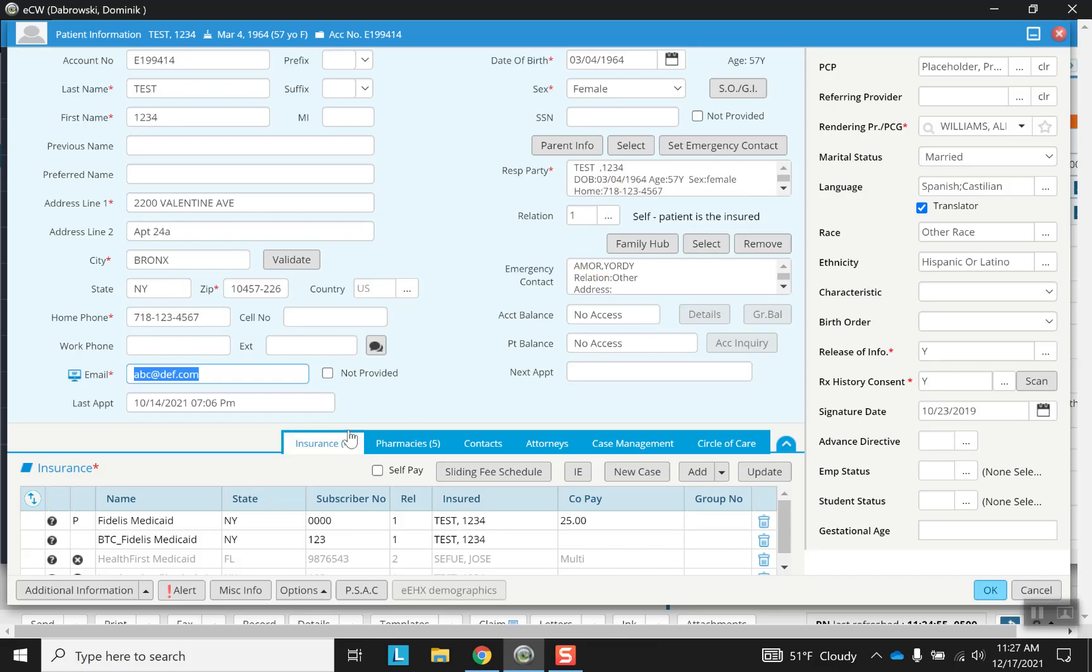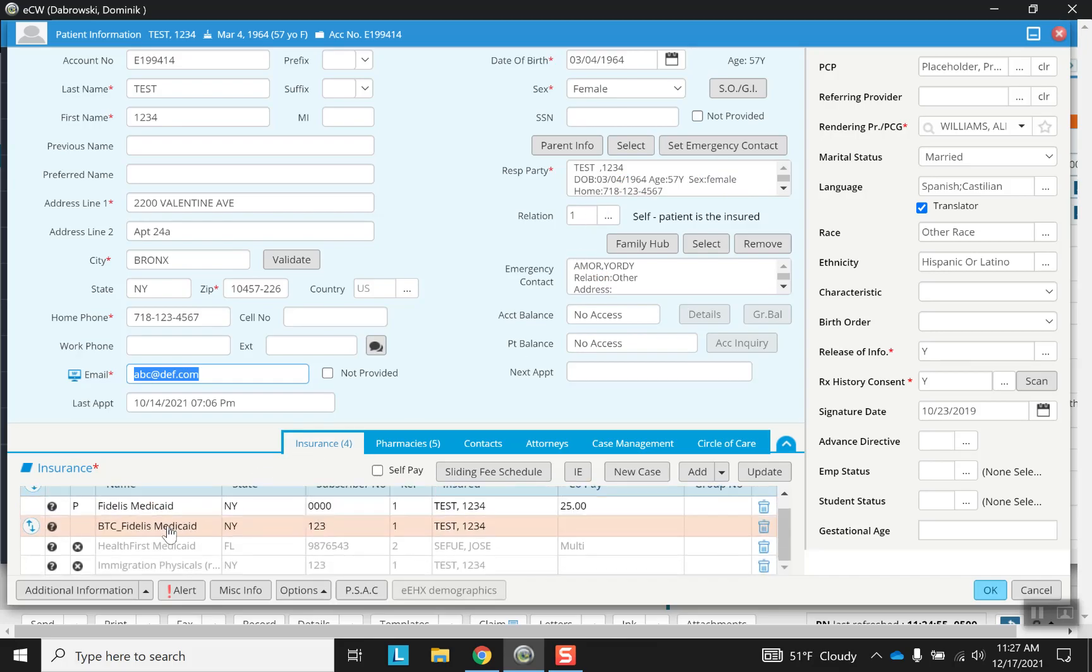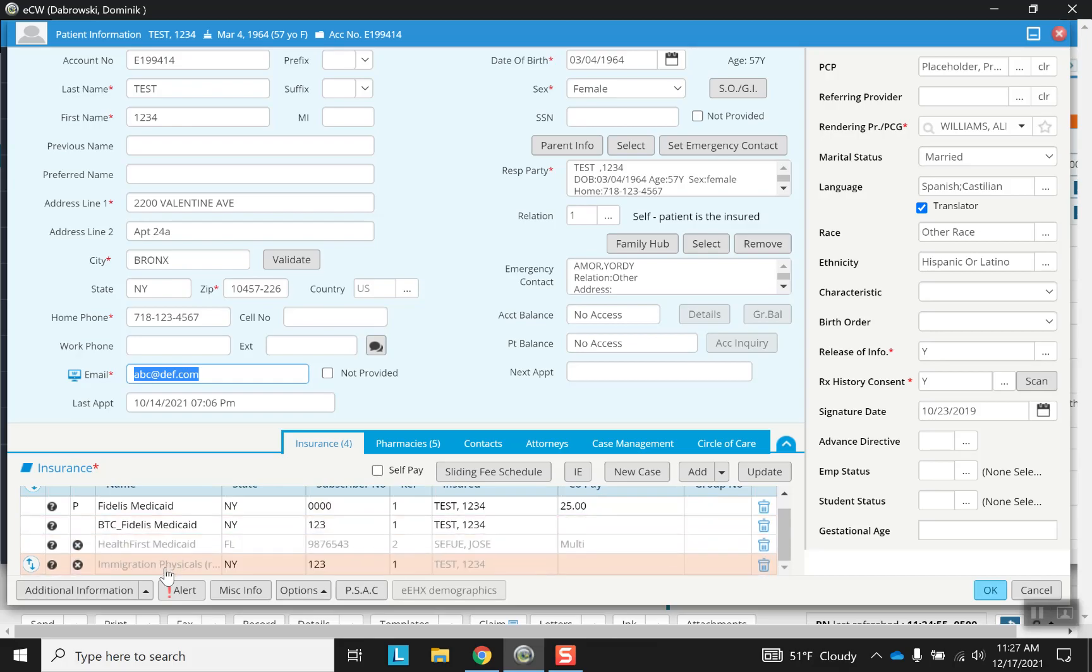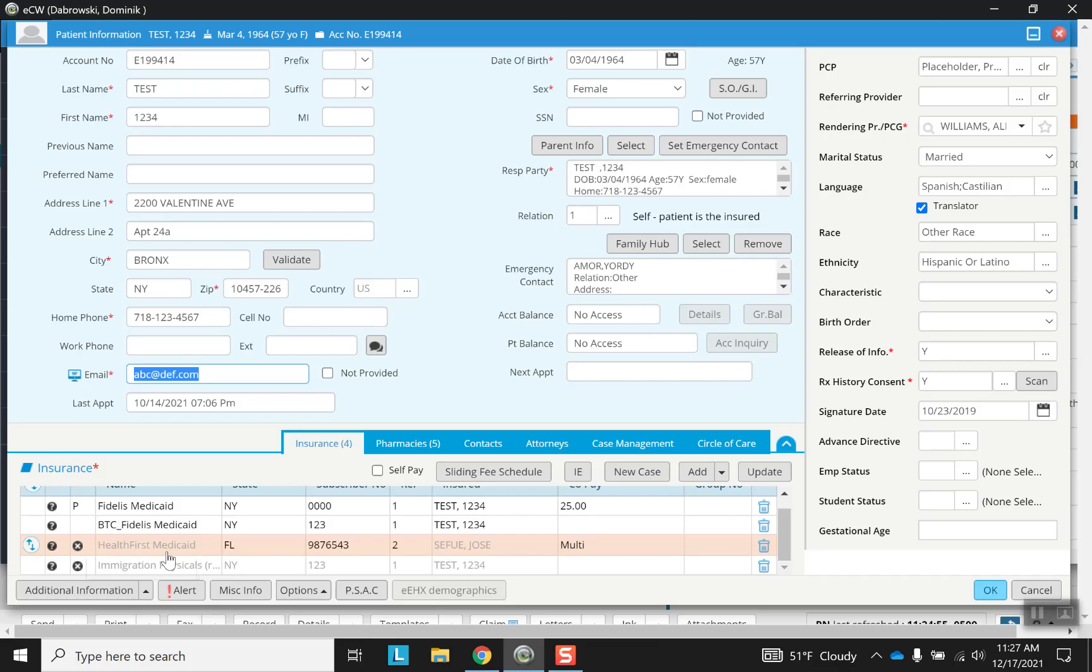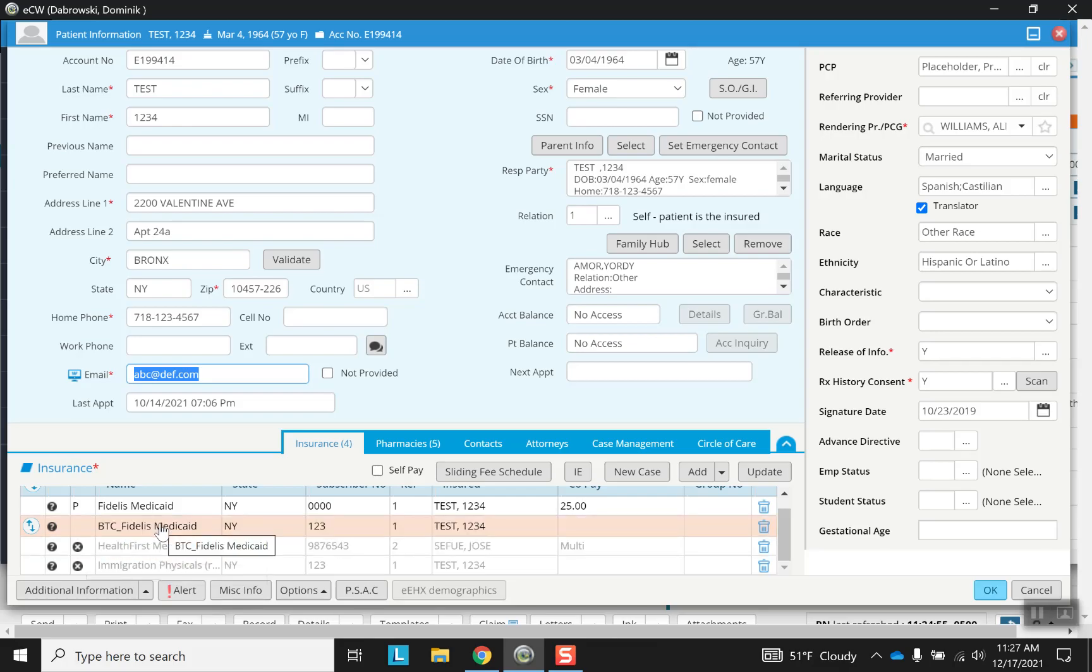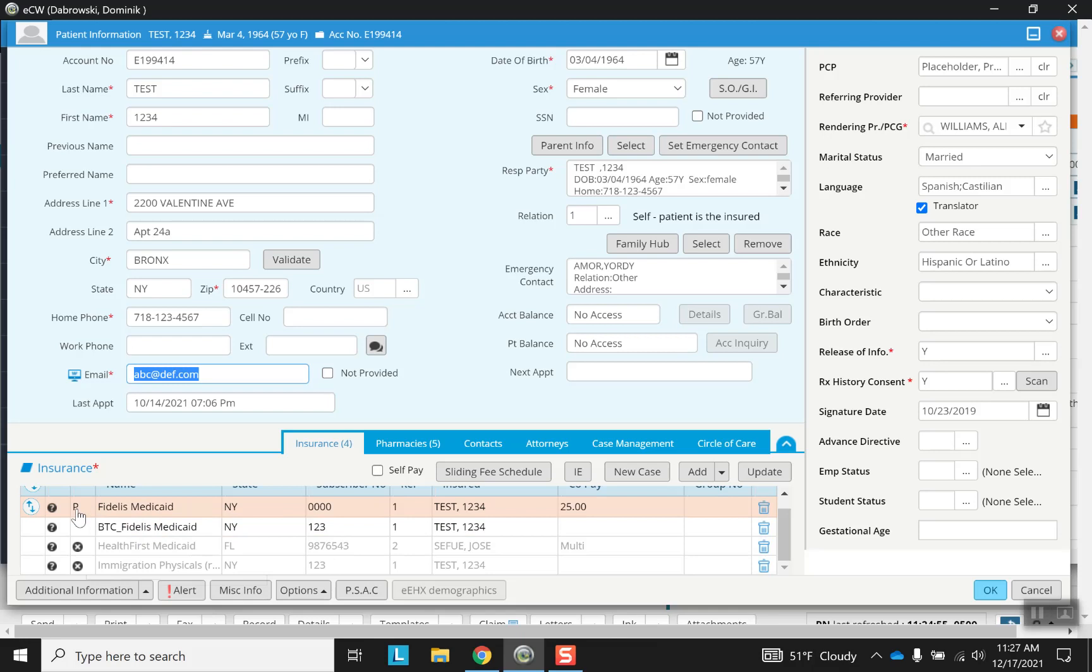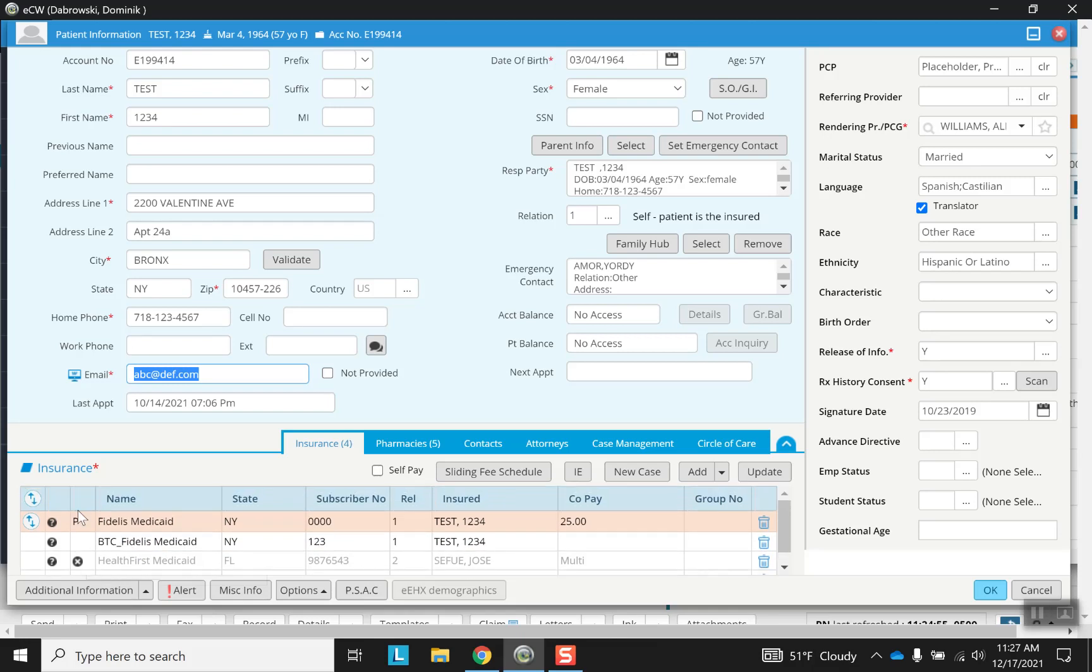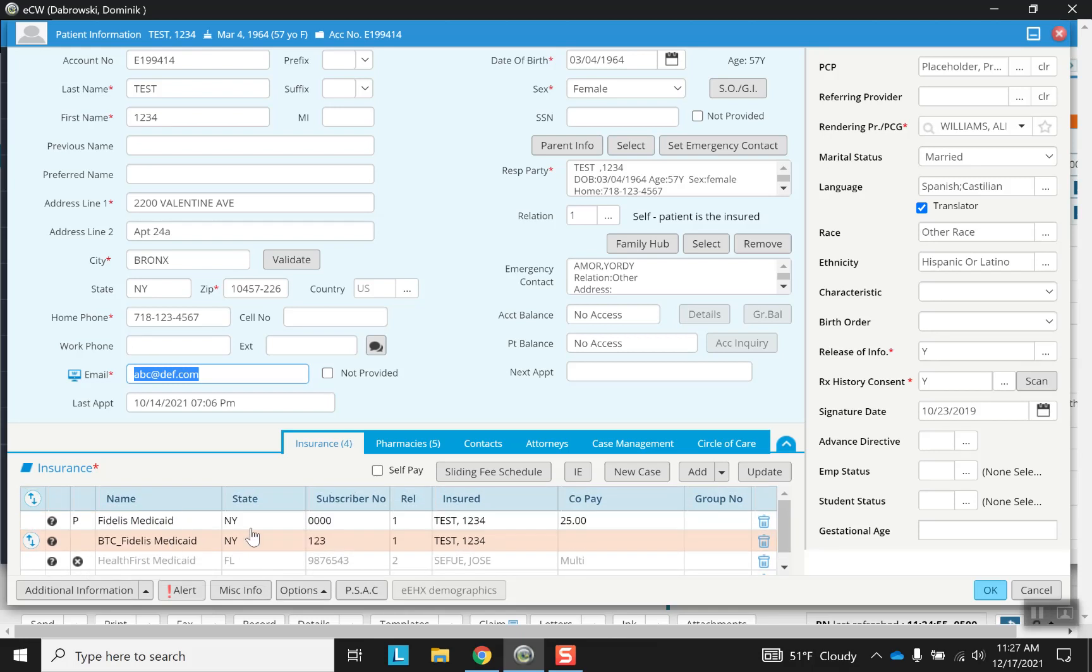Down here you have their insurance. So this person has several different insurances. These two are no longer active. That's what the X stands for. That's also why there is a gray coloring as opposed to a black for the active. The P stands for primary. So Fidelis Medicaid is this test patient's primary insurance.